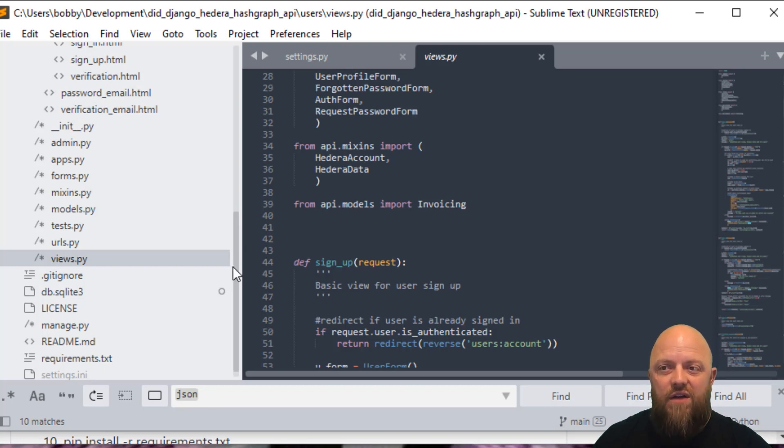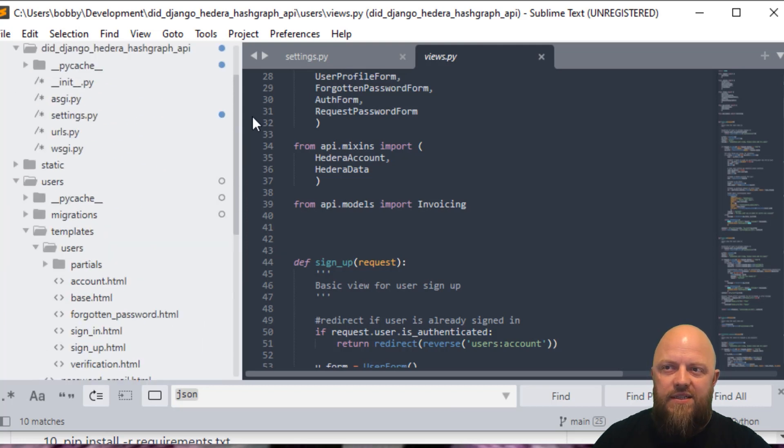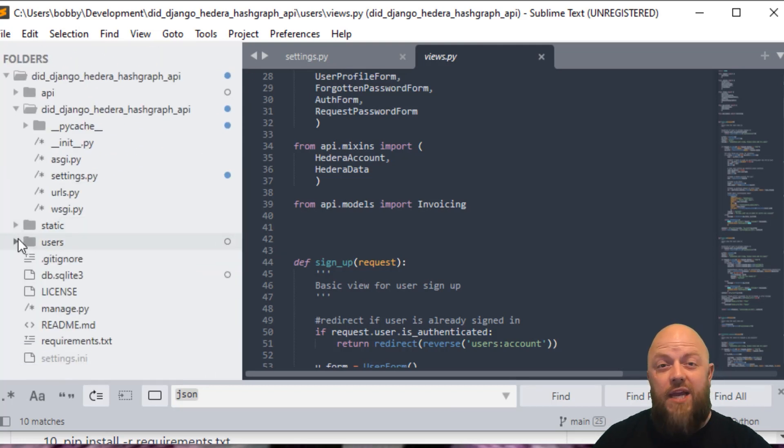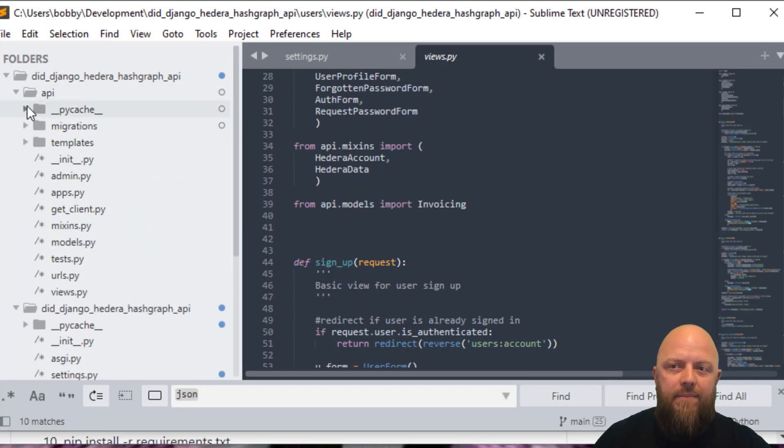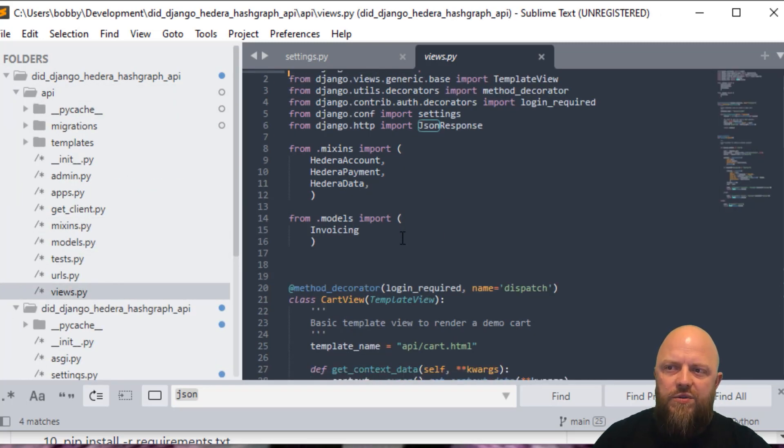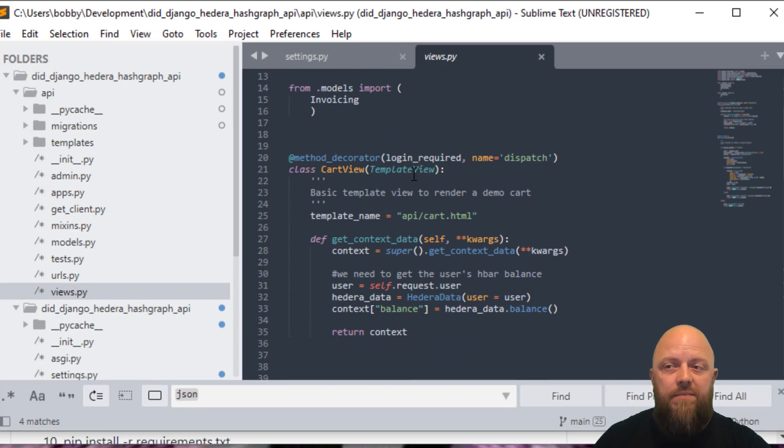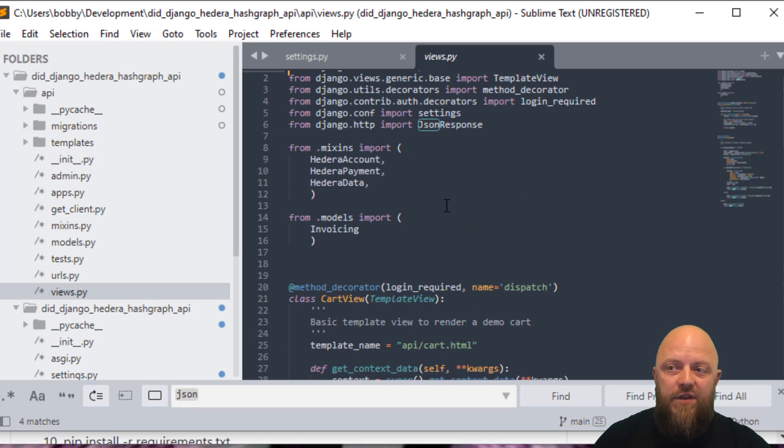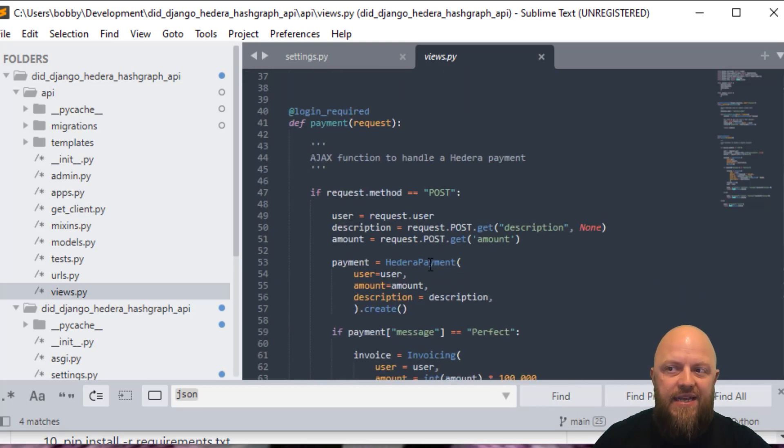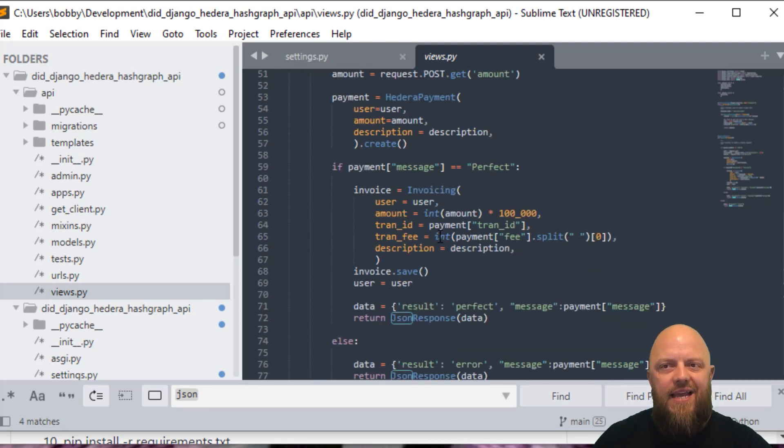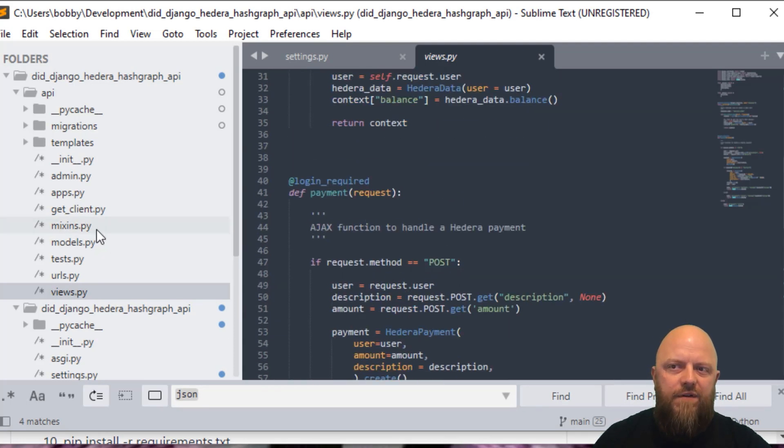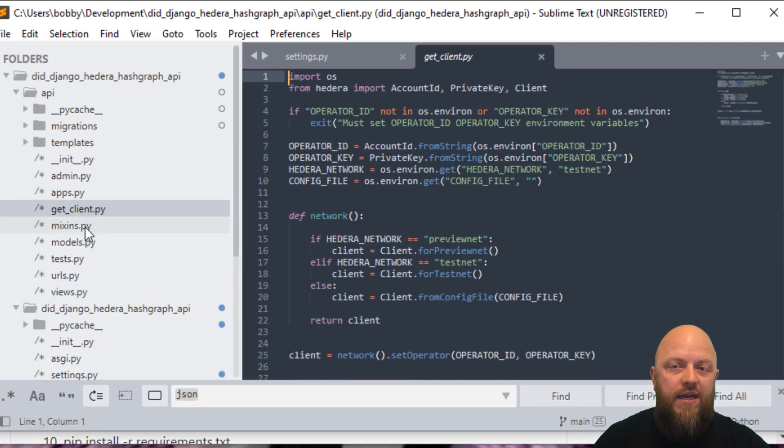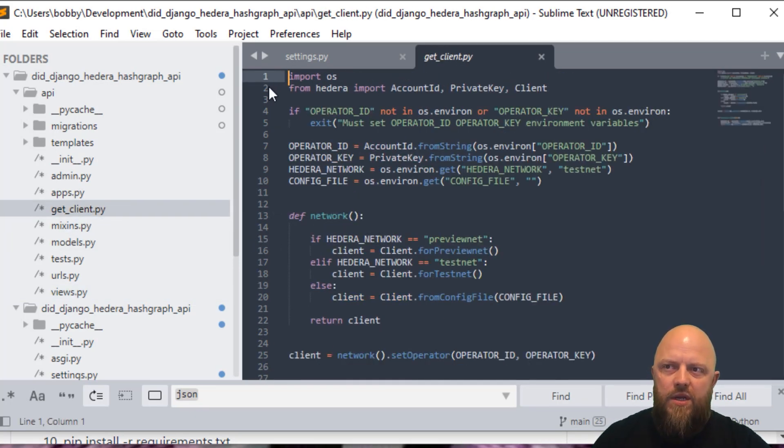This is the important bit. In the API itself is where I'm actually doing all the heavy lifting of this project. There is JavaScript as well, but we don't necessarily need to go through that in this tutorial, we're focusing more or less on the API for Hedera. So we'll look at the API app. Looking at views, we've got two views, we've got a cart view, which is just a Django generic based template view. And then we've got a payment Ajax view. This is what's handling the Hedera payment. Go through this at your leisure, but I'll focus the rest of this tutorial on the get client and mixins.